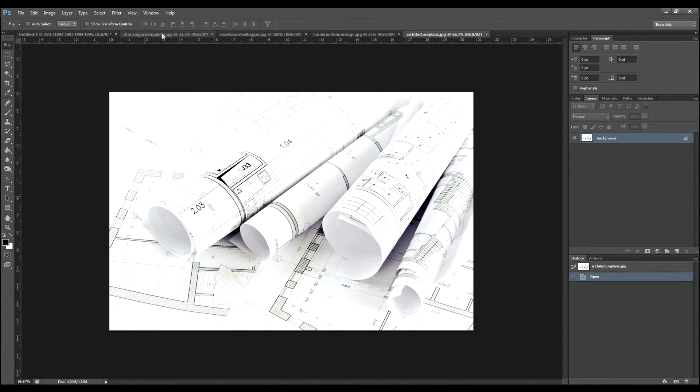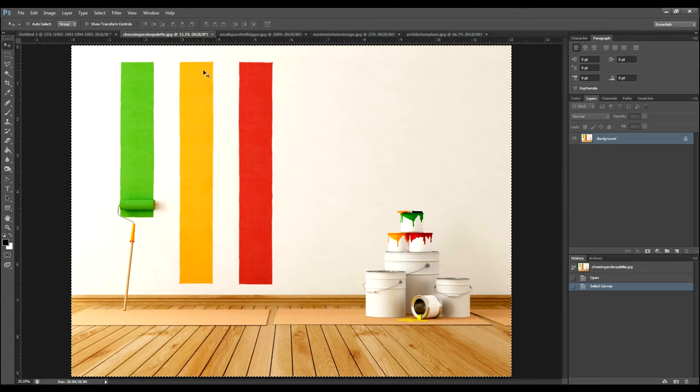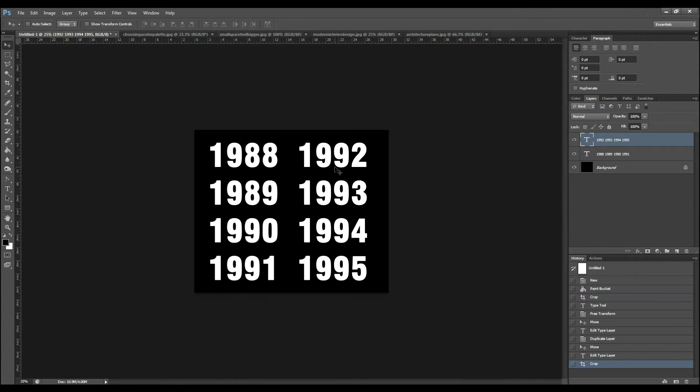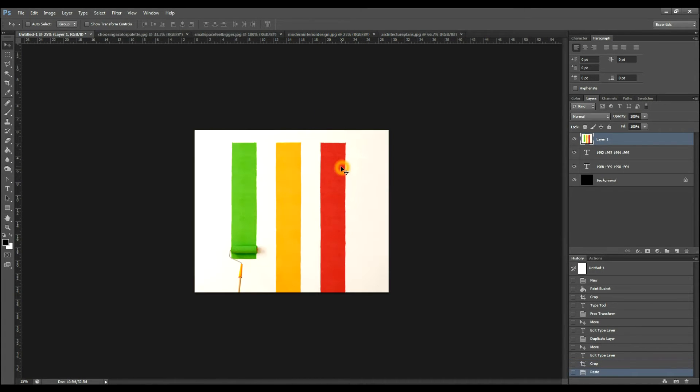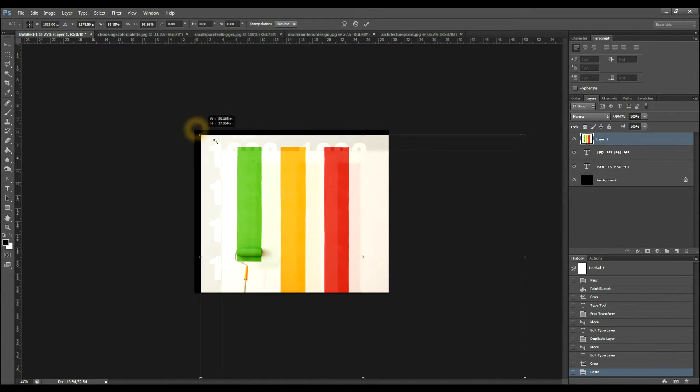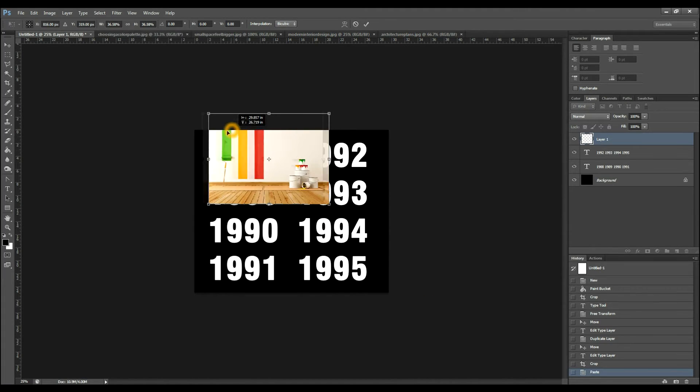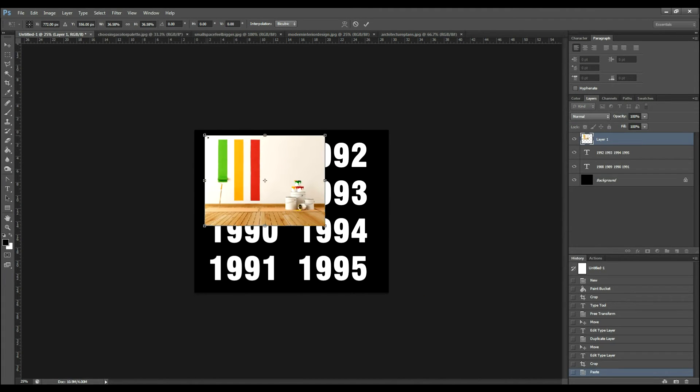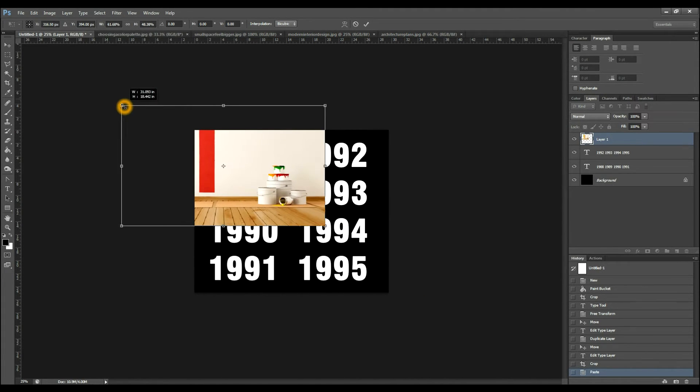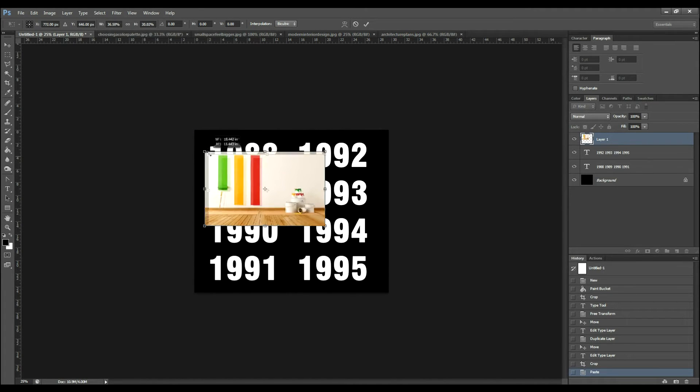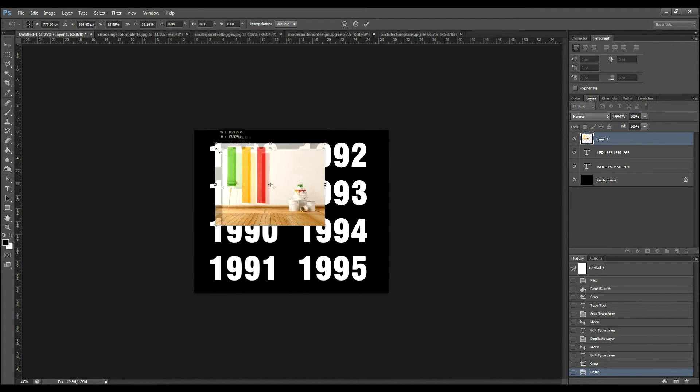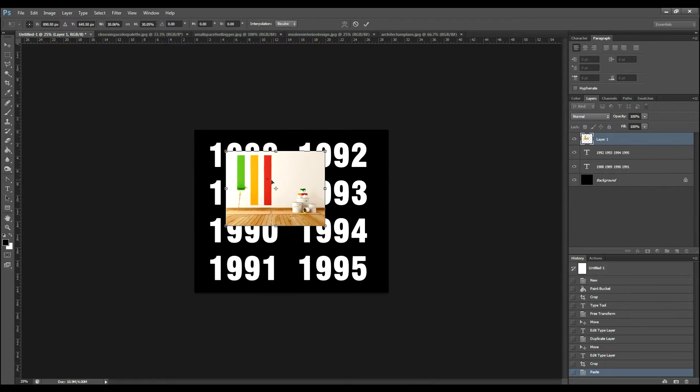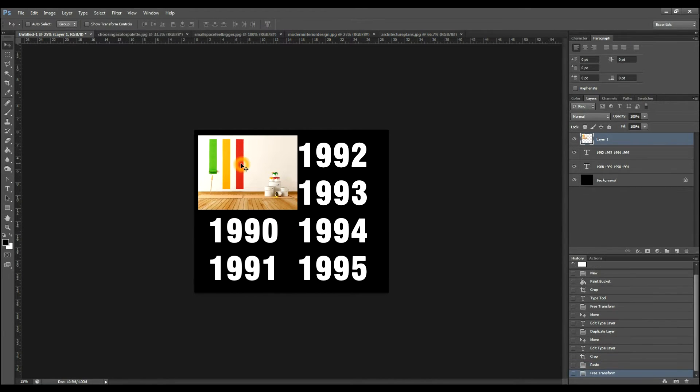I'm gonna select this first one, hit Ctrl A for select all, and Ctrl C for copy. Come over to the text here, hit Ctrl V for paste, Ctrl T for transform. Select this corner, hold shift, so that it scales uniformly. If you don't hold shift, then you're gonna get this. So hold shift, select so that it roughly covers this area, hit enter, so that it stays there.